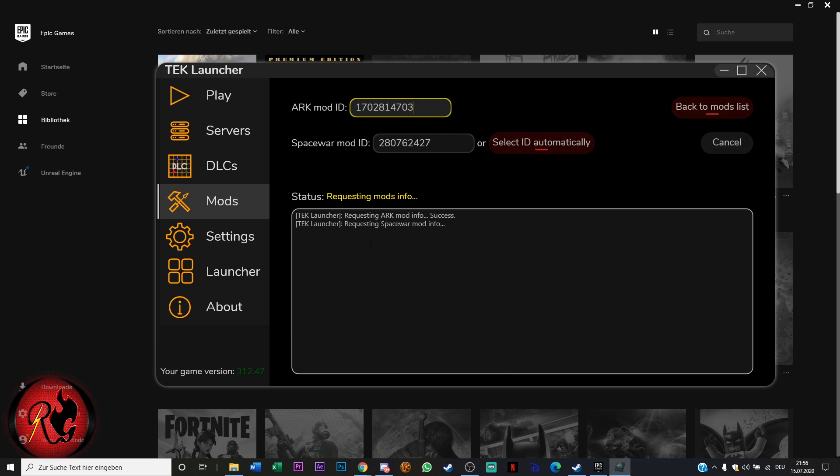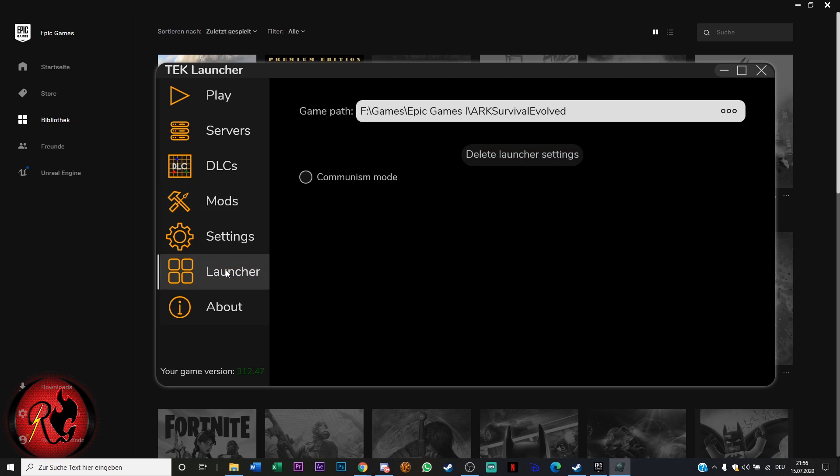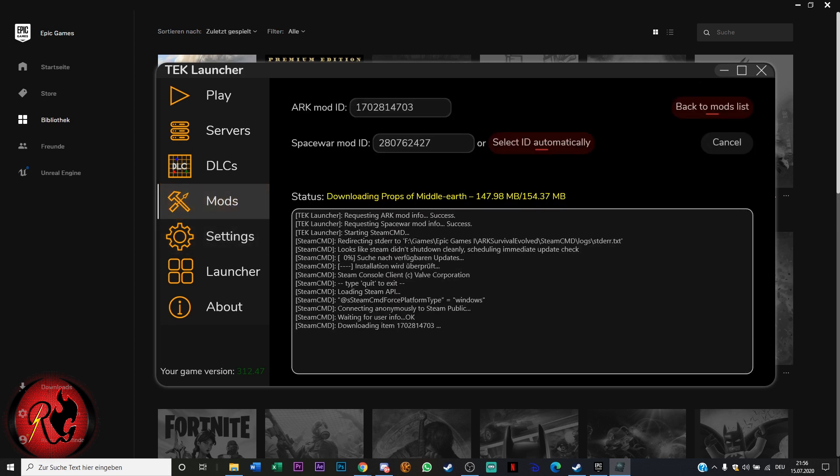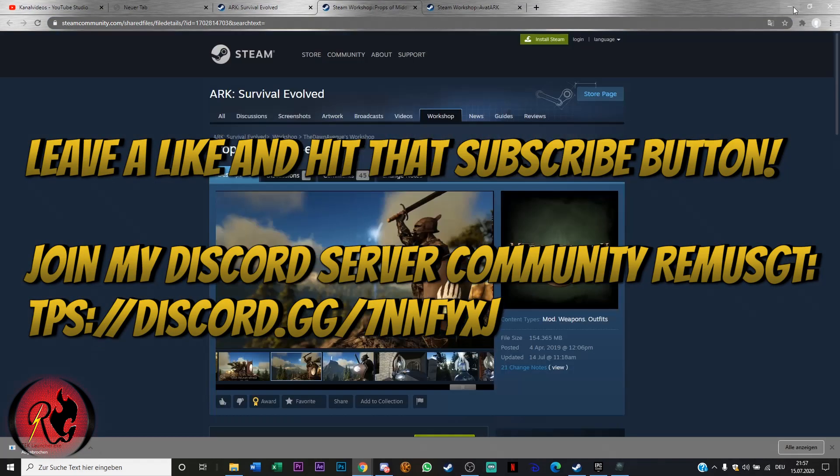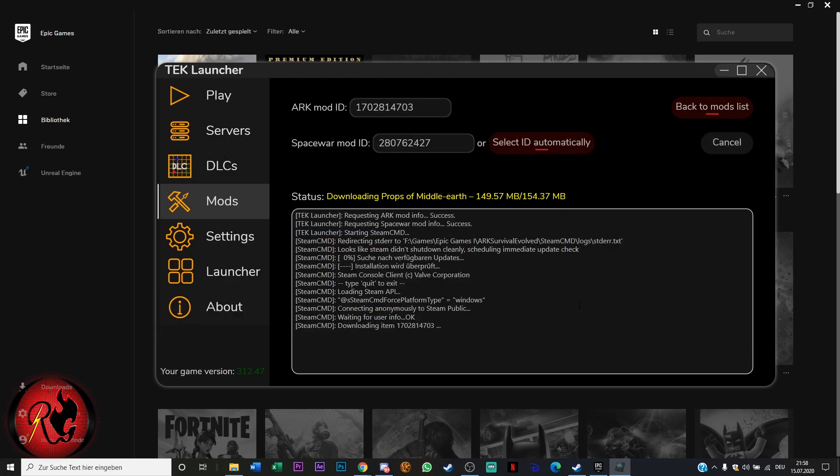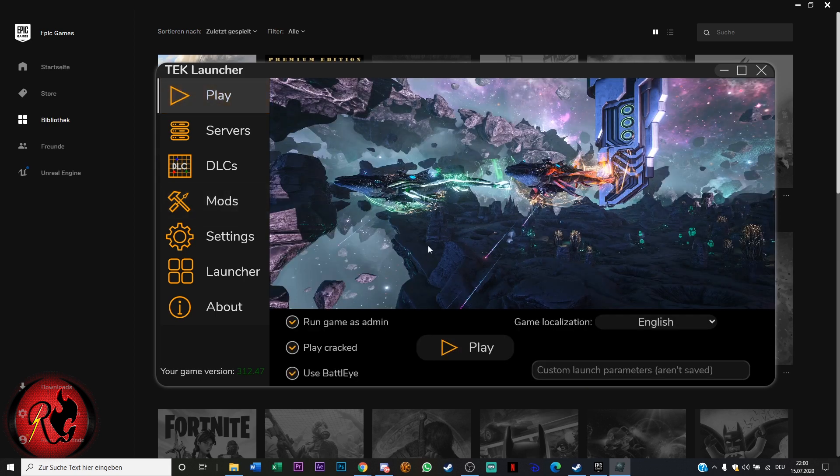Maybe you will get a bug where it stops after starting steam cmd. Then you simply go into the settings and you click reinstall steam cmd and it will work after that, because I waited for five minutes and nothing happened. After reinstalling it, it worked. Now we can see that it was installed successfully and then we can play the game.